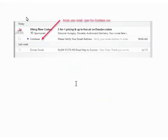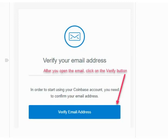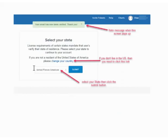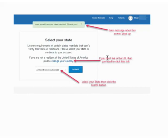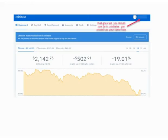Next you'll get a message to verify your email, and it will tell you what address it was sent to. Go to that email, open it, and you should see a line that says 'Coinbase — please verify your email.' Click 'Verify Email Address' and moments later it will be verified. A screen will appear saying your email has been verified. On this page, if you're not in the United States, click the link to select your country. If you are in the US, select your state from the dropdown and click Submit.